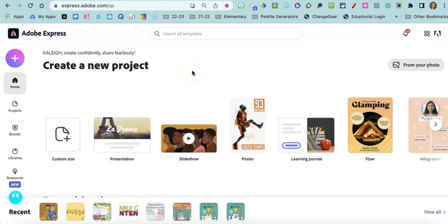Welcome! Today I'm going to show you how to convert a video to an MP4 using a quick action in Adobe Express.